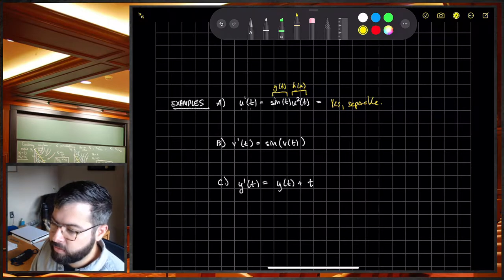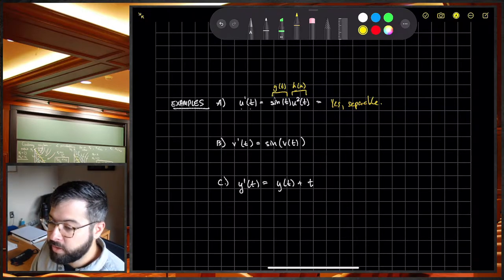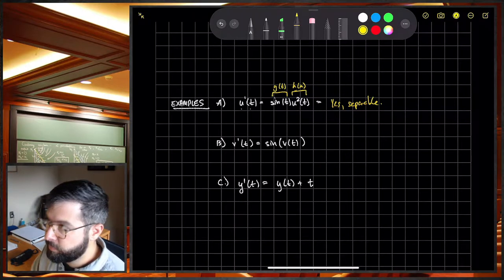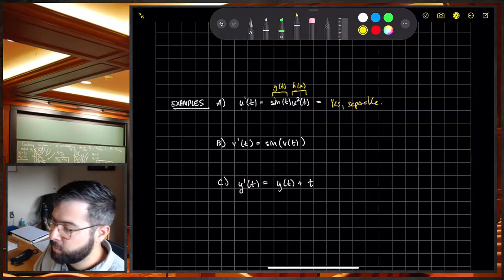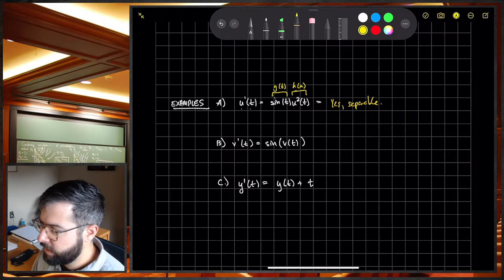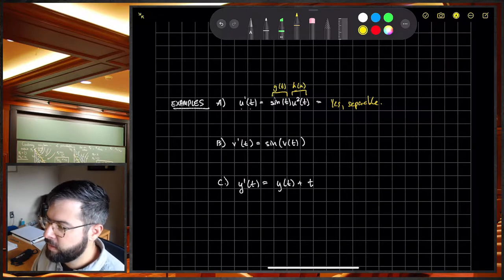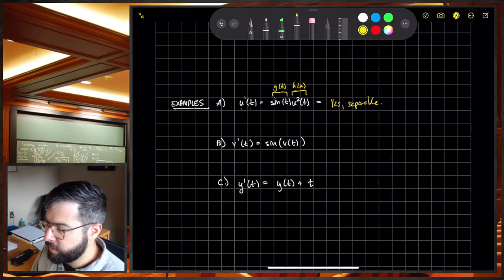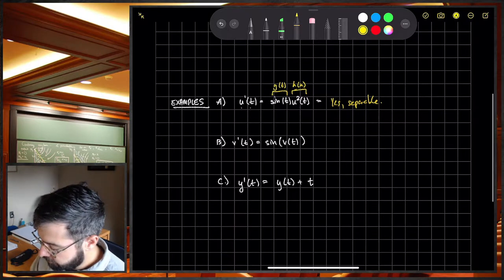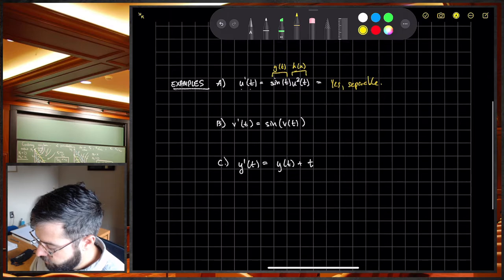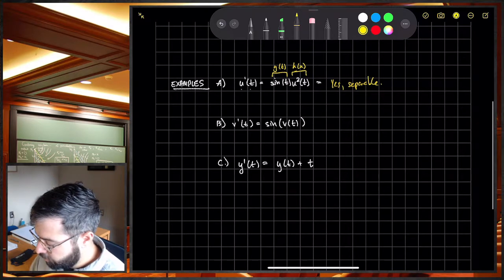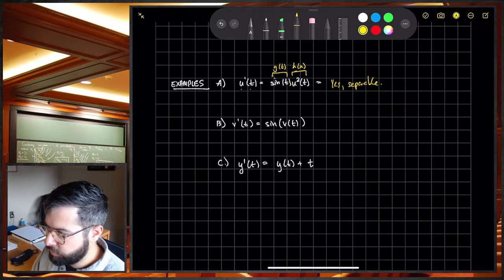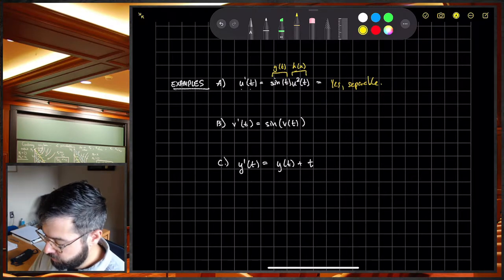What makes separable equations nice is that they're much easier to solve, typically. As long as we can find an antiderivative, there's an easy way to go about these. This is separable because you can write it as a product of a function of T and a function of U.